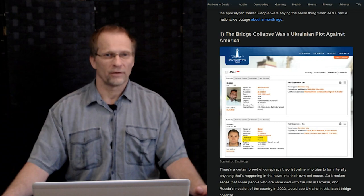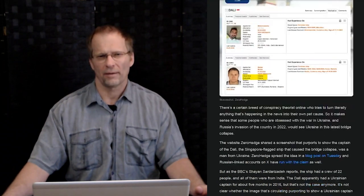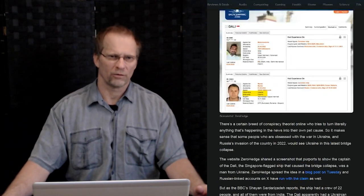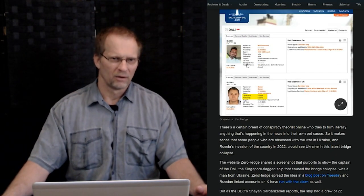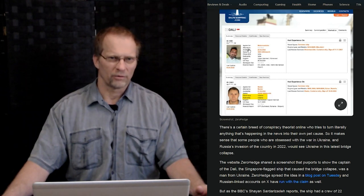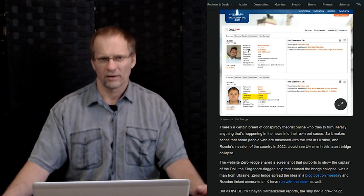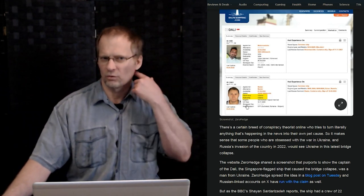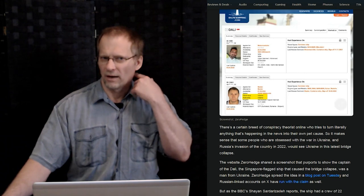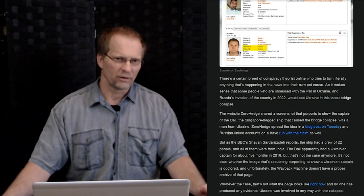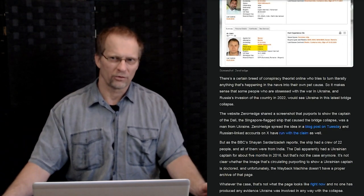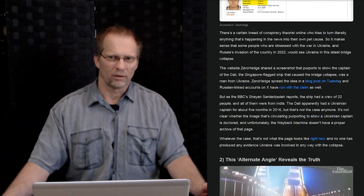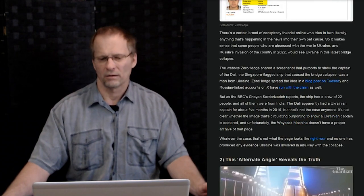Number one here is the bridge collapse was a Ukrainian plot against America and it's got some pictures of a couple of guys, one person has to do with the ship itself. And then you see a Ukrainian national over here and somehow they were combined together. That's pretty nuts.